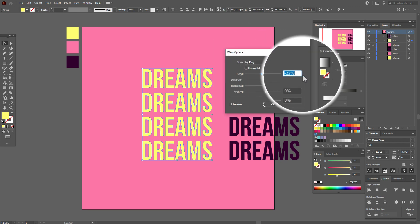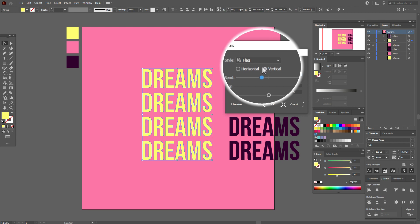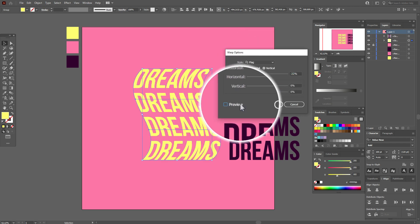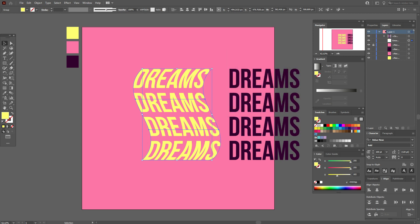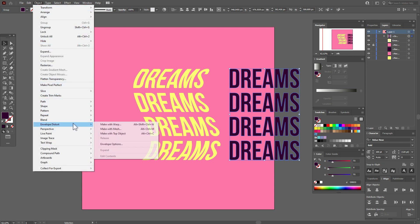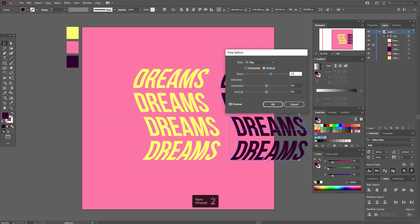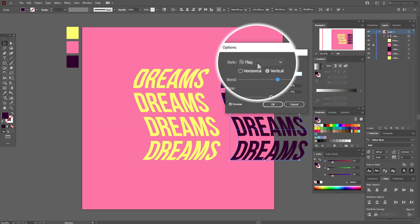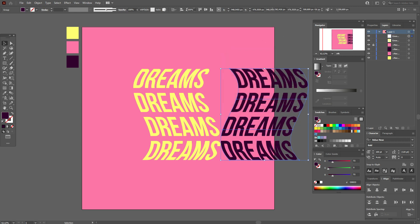In the Envelope Distort settings, choose Flag at minus 22% with the Vertical option. Preview and confirm. Then select the text again, go to Object > Envelope Distort > Make with Warp, and choose the same Flag style but Vertical at positive 22%.